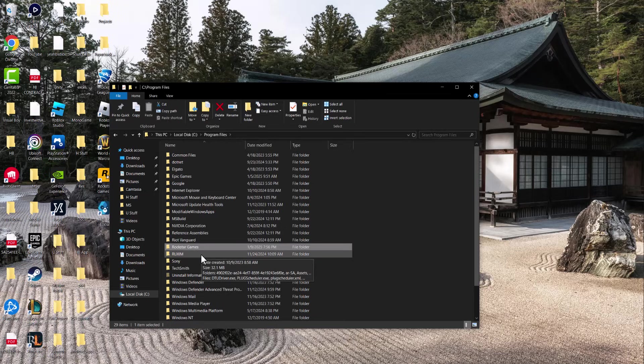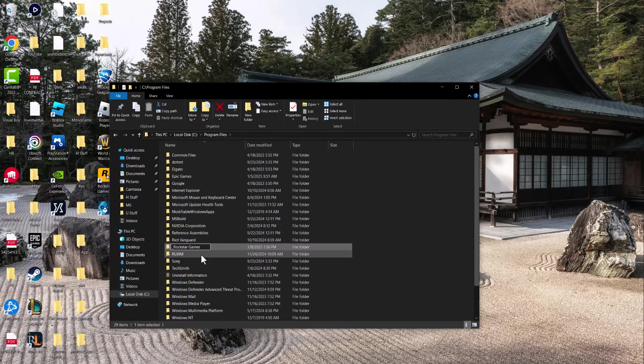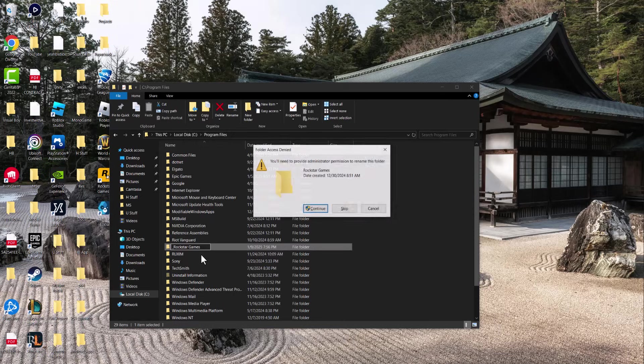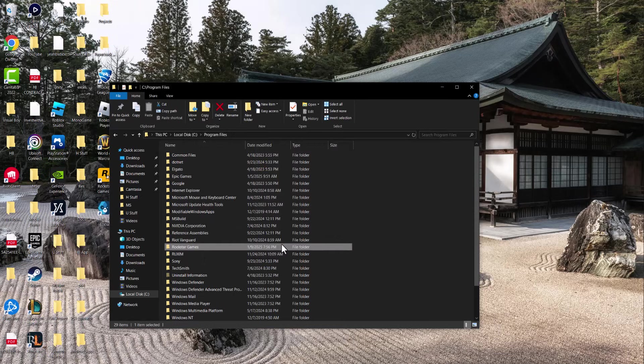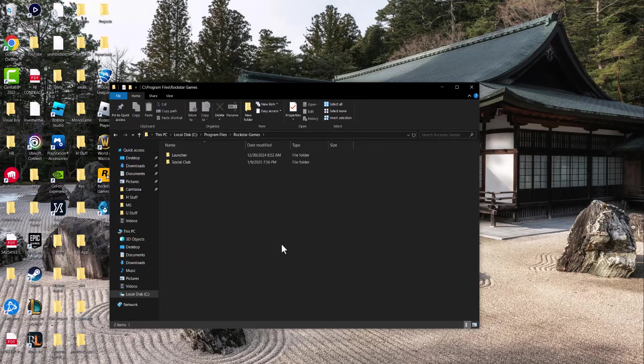There are a few things that you can do to fix this error. The first thing is you could put an underscore at the beginning of Rockstar Games, and then press enter. A lot of times that makes this error go away because it just runs it in different settings.